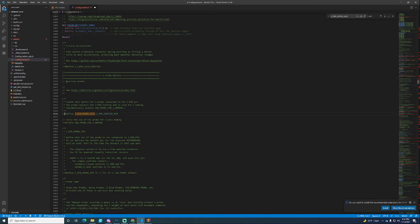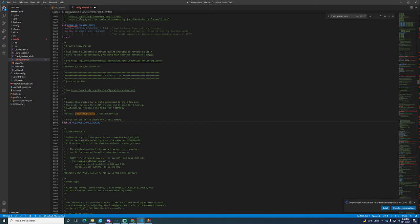The next thing you're going to do which is conveniently right under it is use probe for Z homing. That means that you can completely take off your endstop and it will use your probe for homing the Z axis.